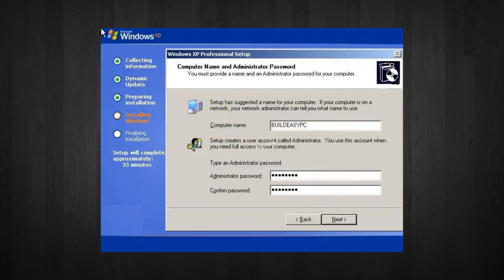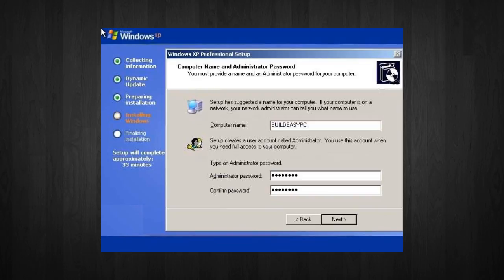Next, you're going to name your computer and enter in an administrative password. If you don't want an administrative password, you don't have to have one. But, if you do have one, you might want to write your password down somewhere.